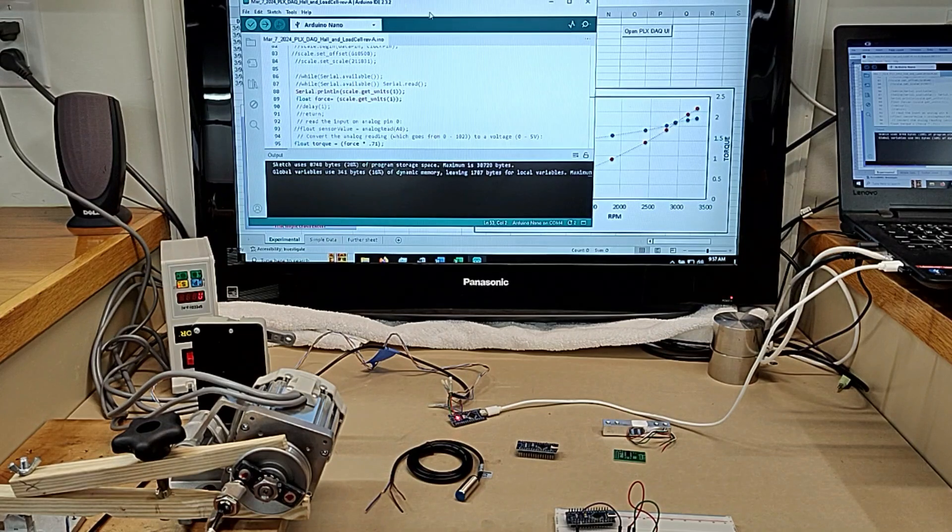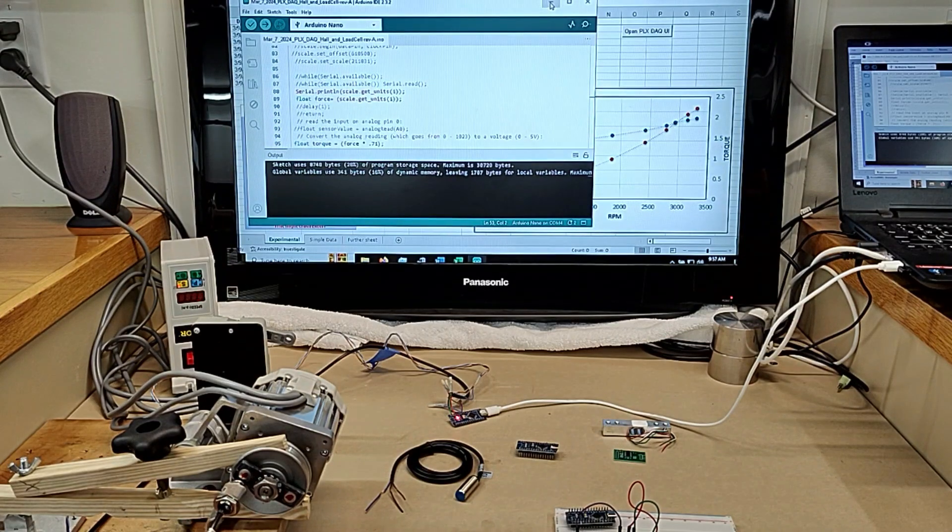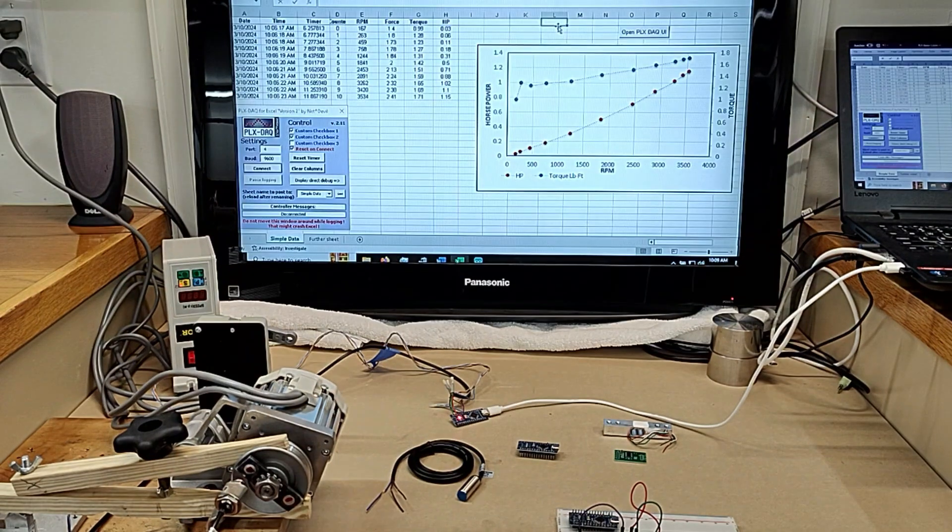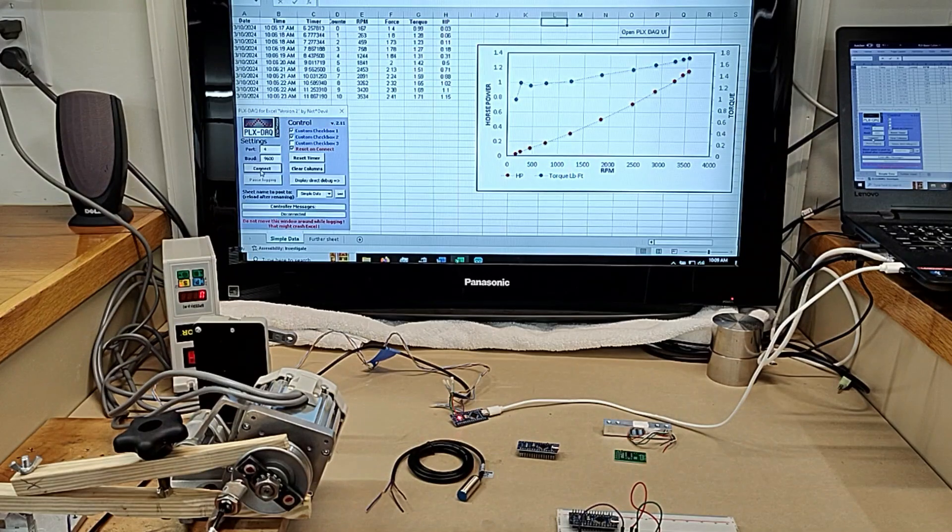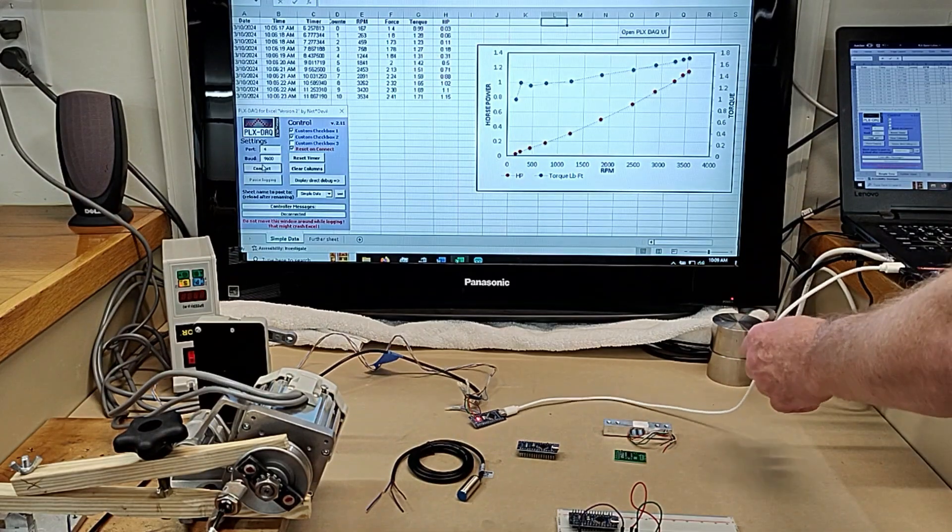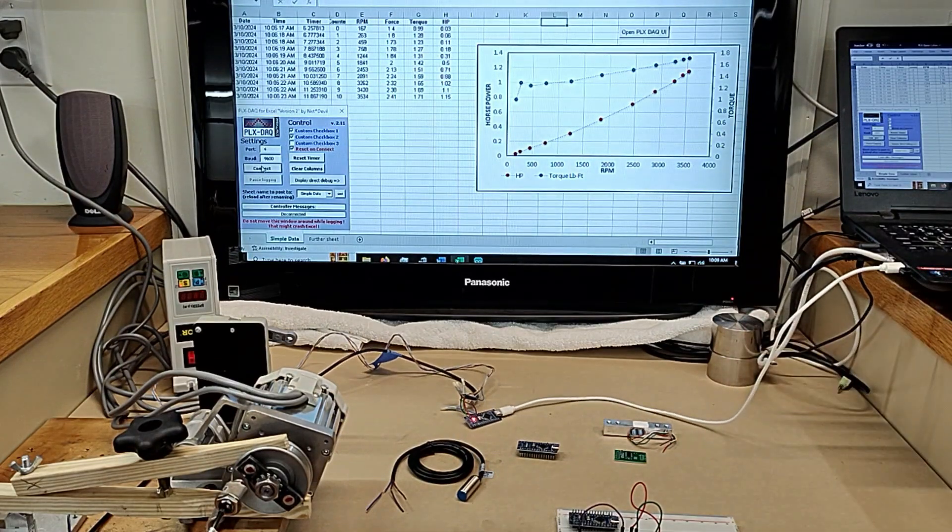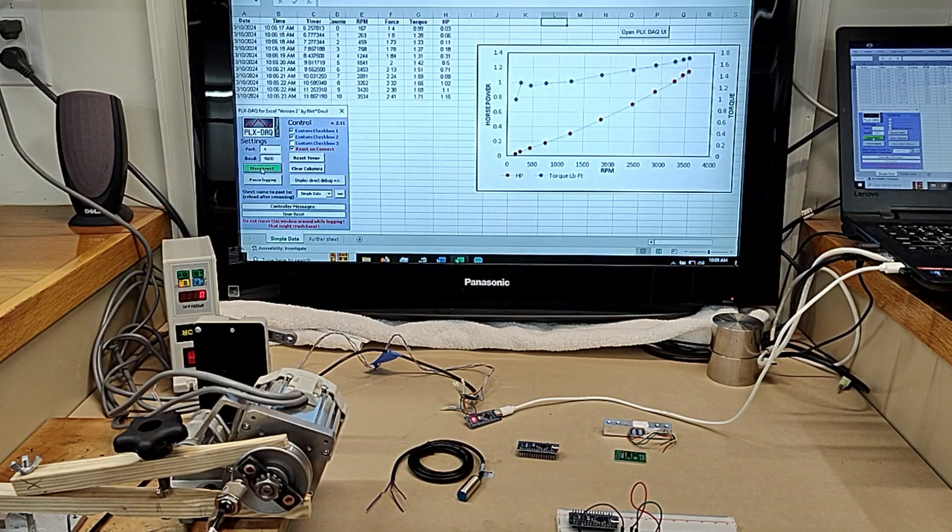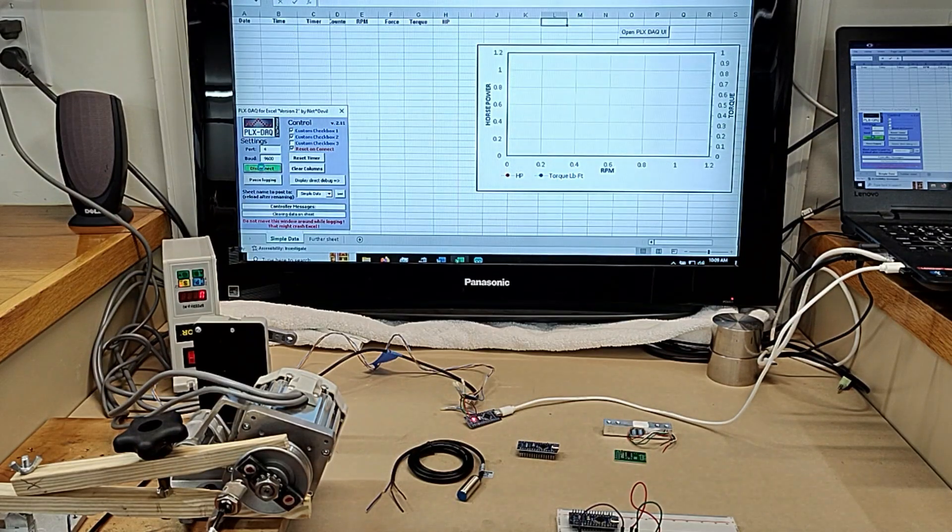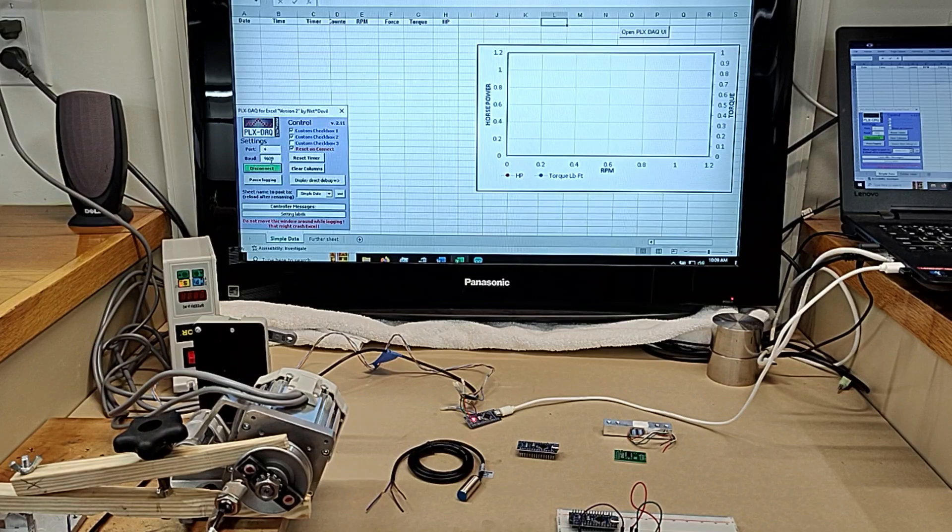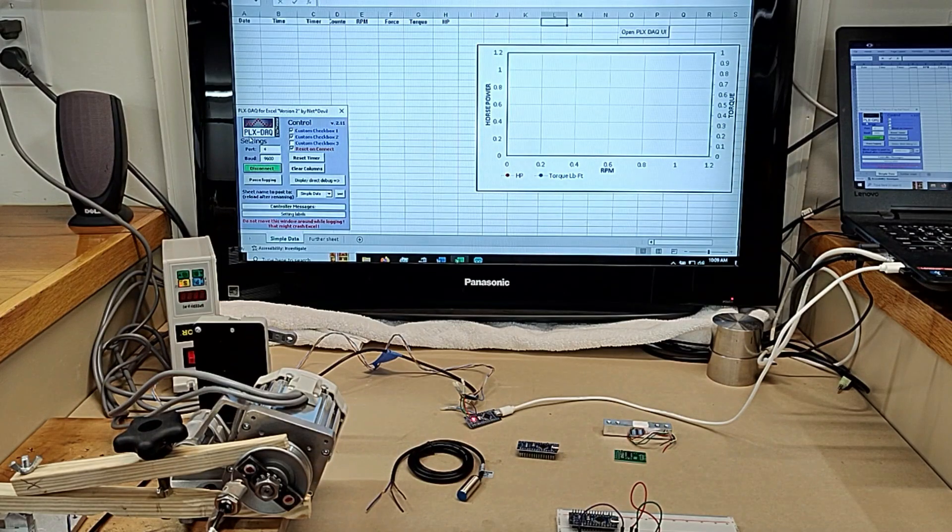Now I'm going to go ahead and minimize this. So first thing we're going to do is we're going to connect. The Arduino is already plugged in. I'm going to do a connect. All right. Now that erases all the old data. Now it's ready to go.